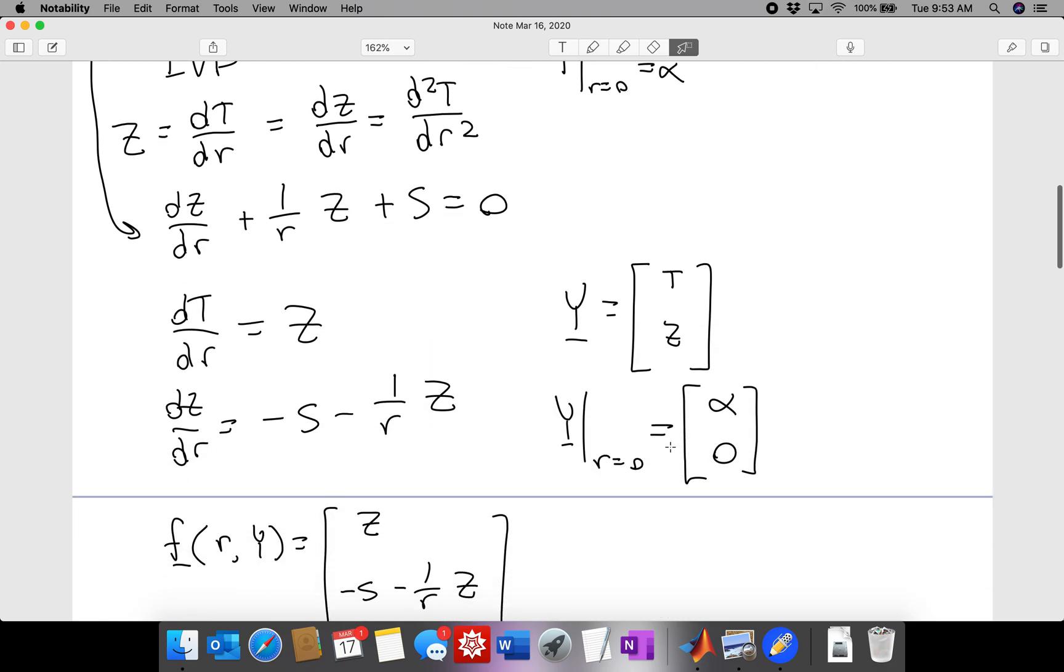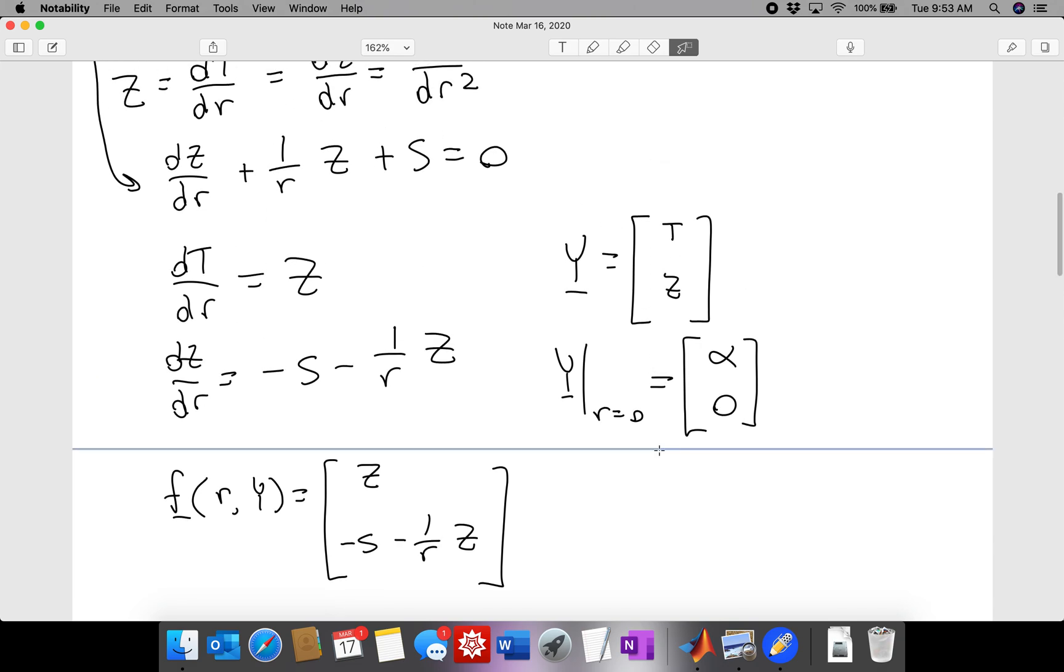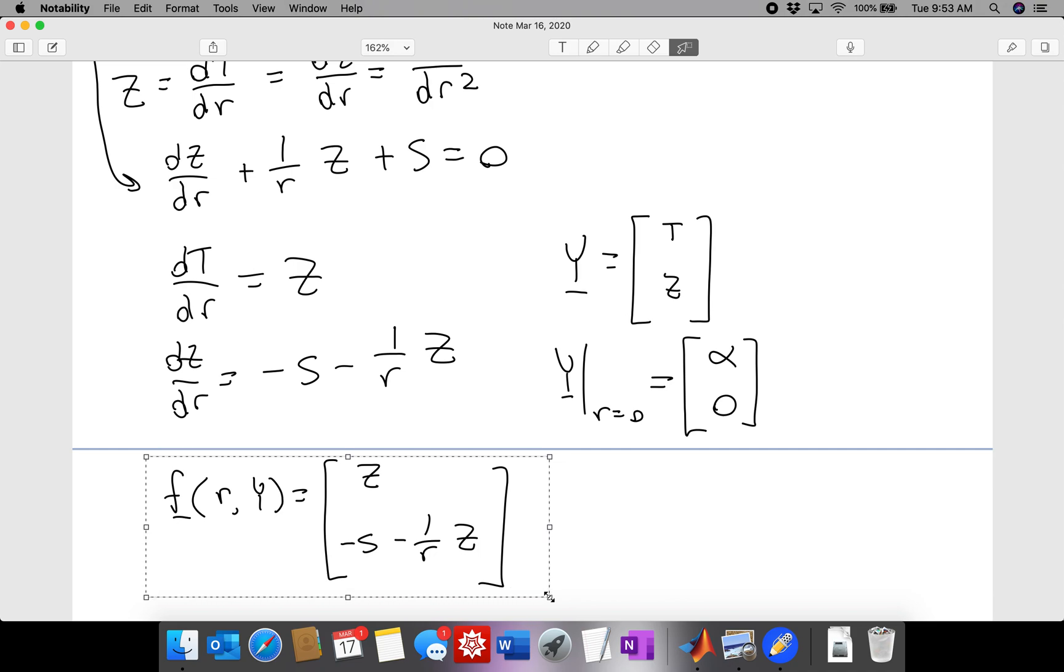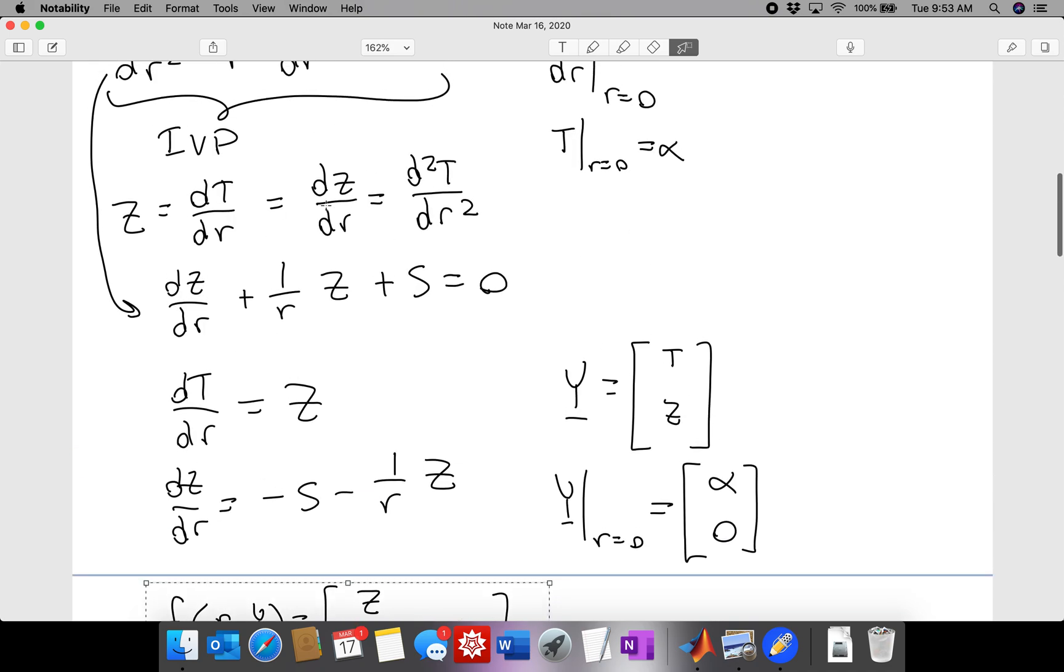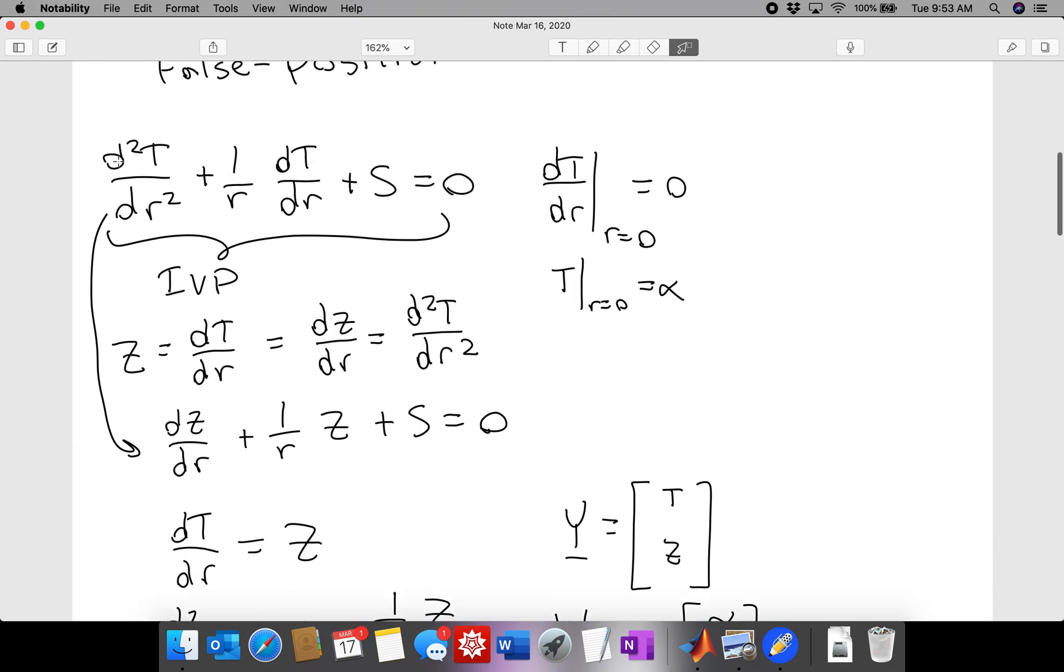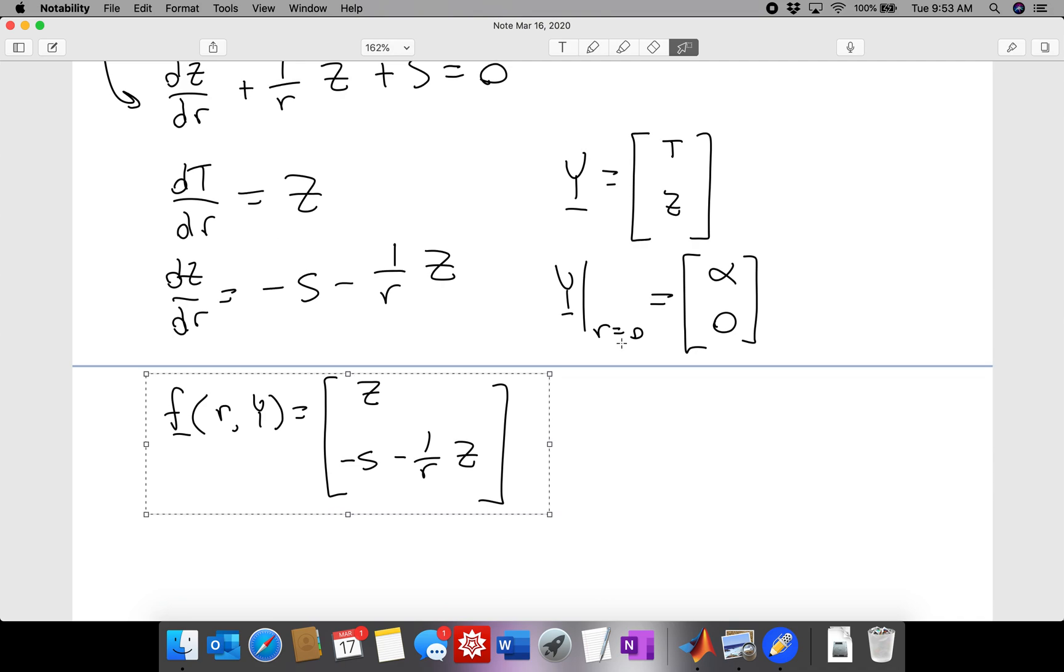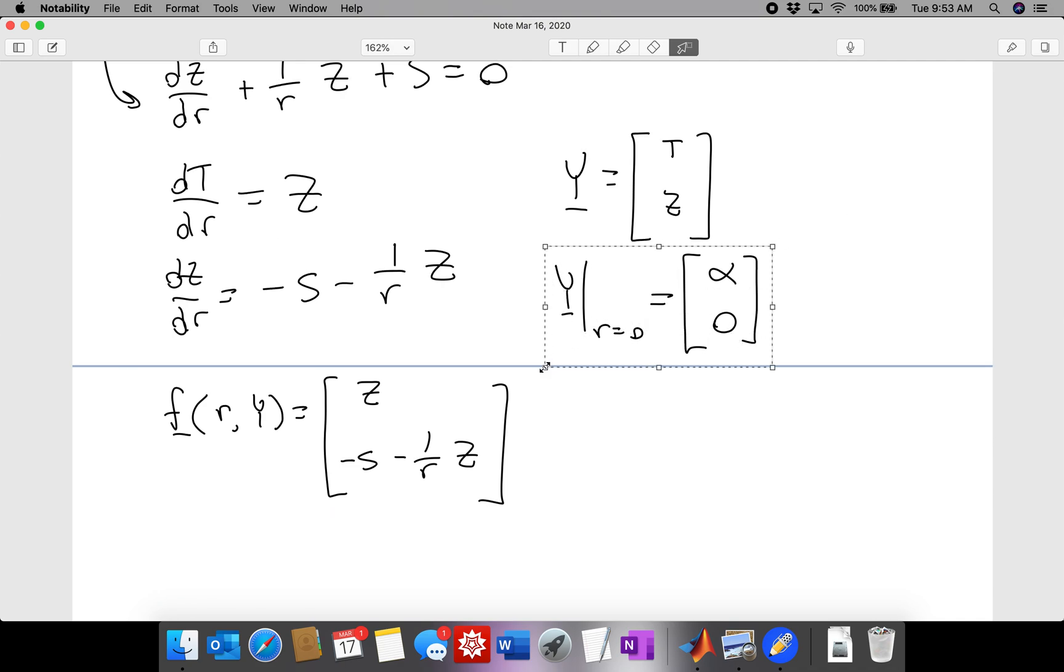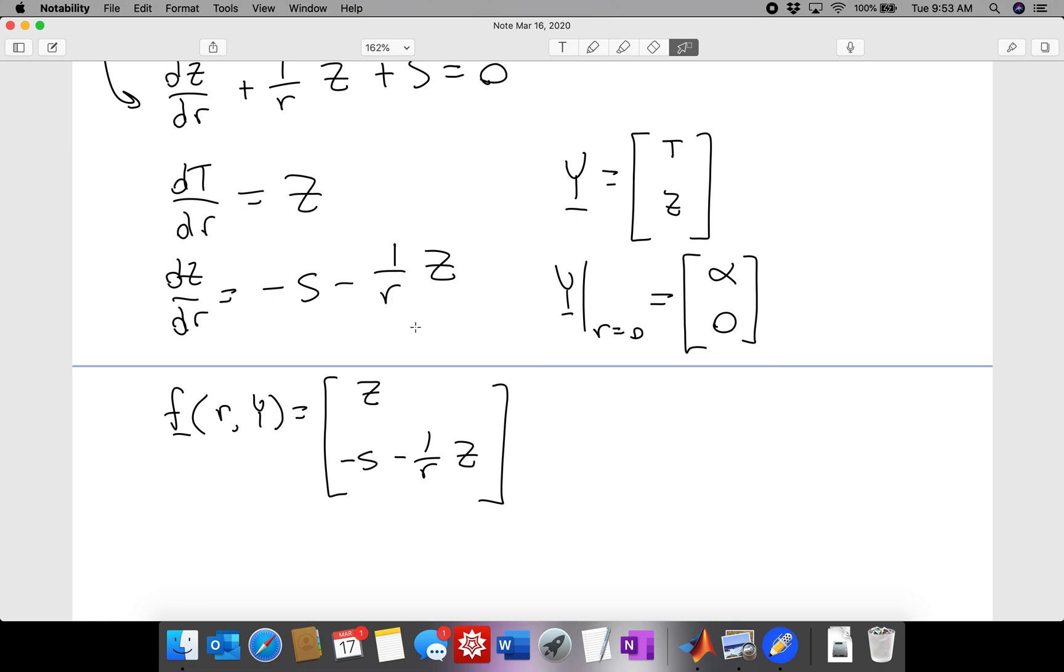In the last video, recall that we put this equation into standard form for an initial value problem by defining z equals dt/dr, and then that eliminated the second derivative from the equation. We also said that the initial condition at r equals 0 corresponds to alpha, our guess for the central temperature, and then 0, which is z, which is dt/dr, meaning that the derivative is 0.